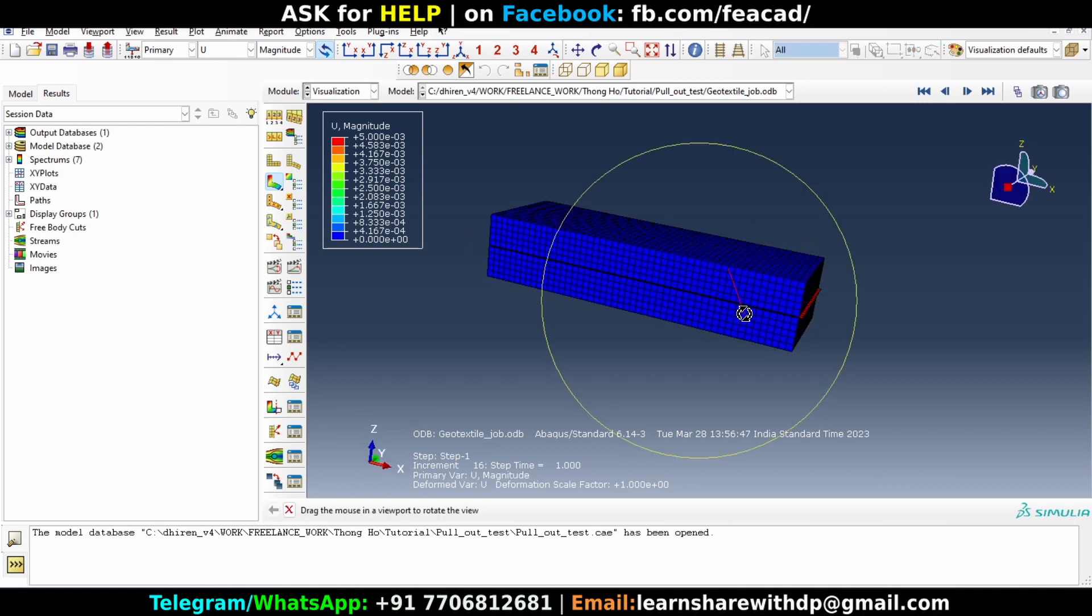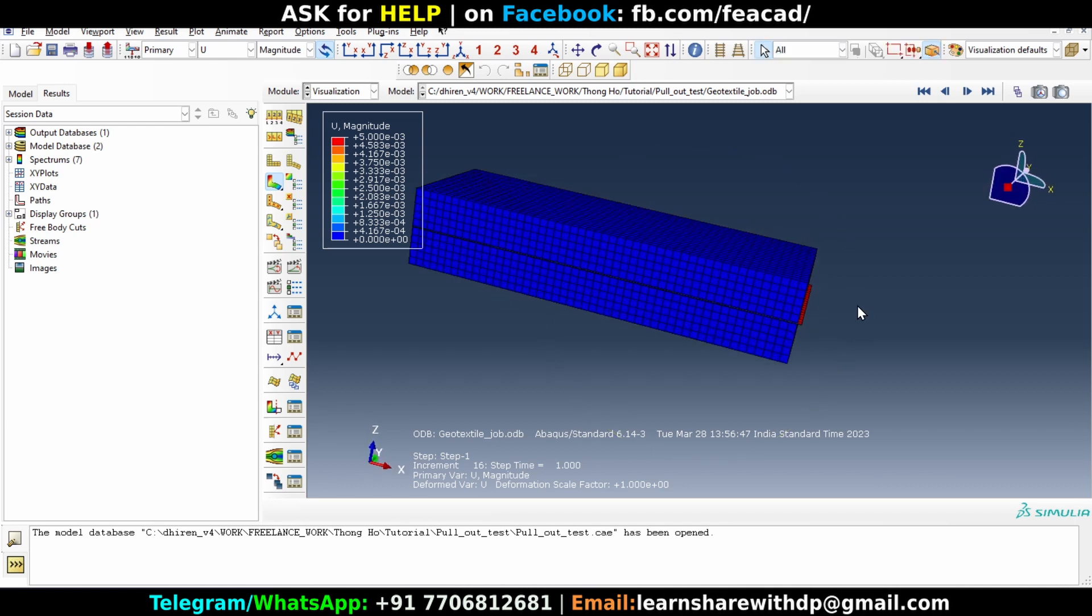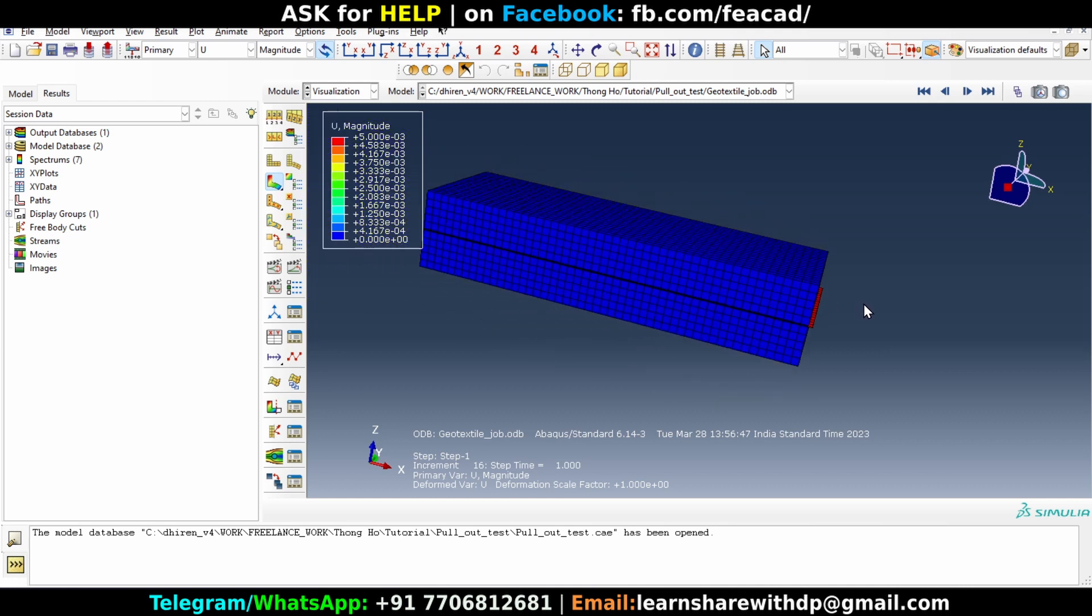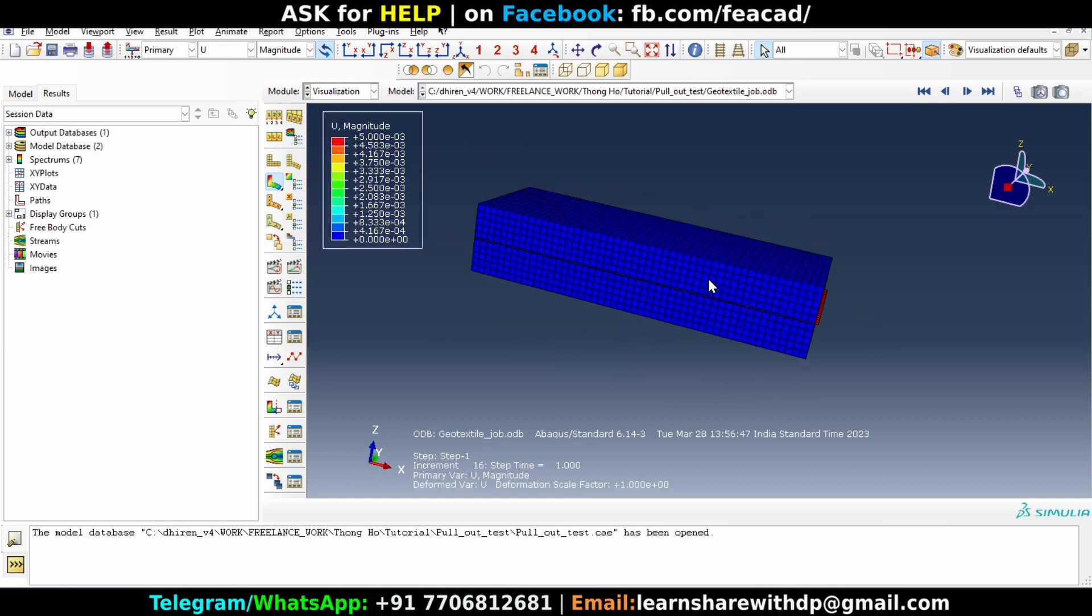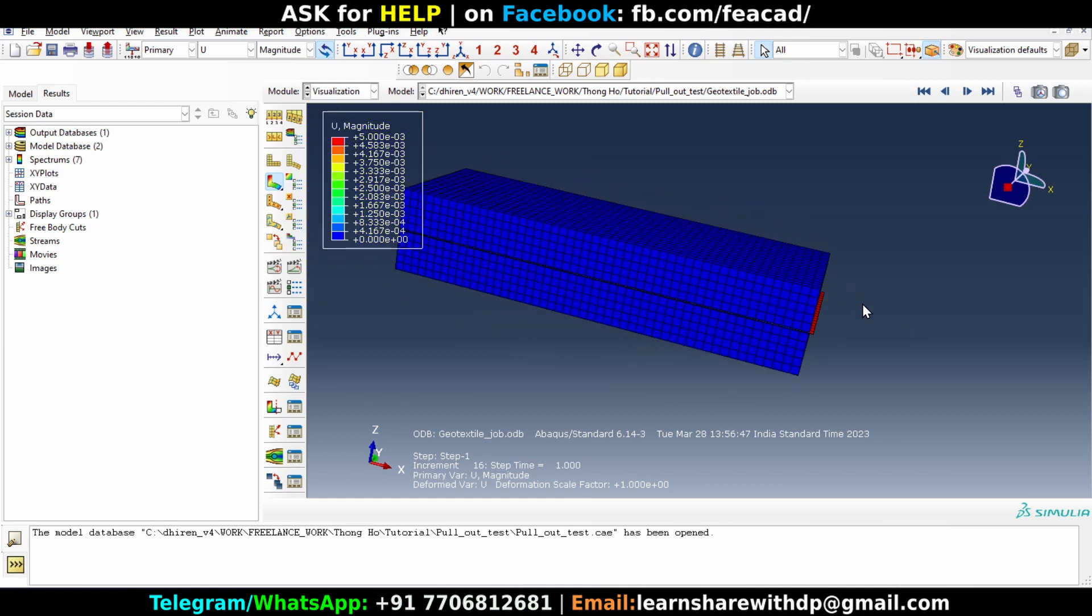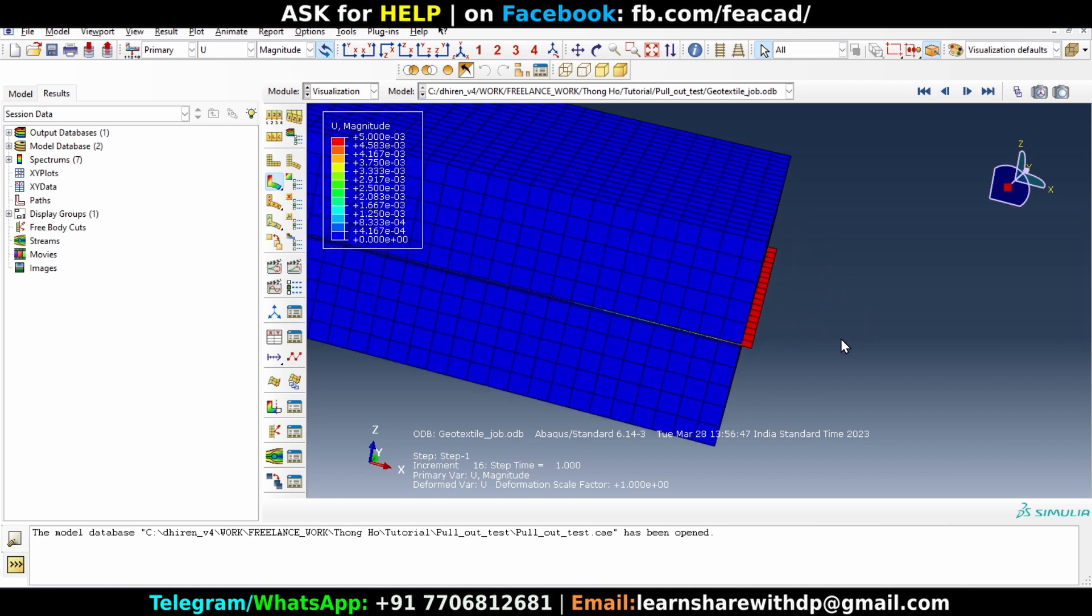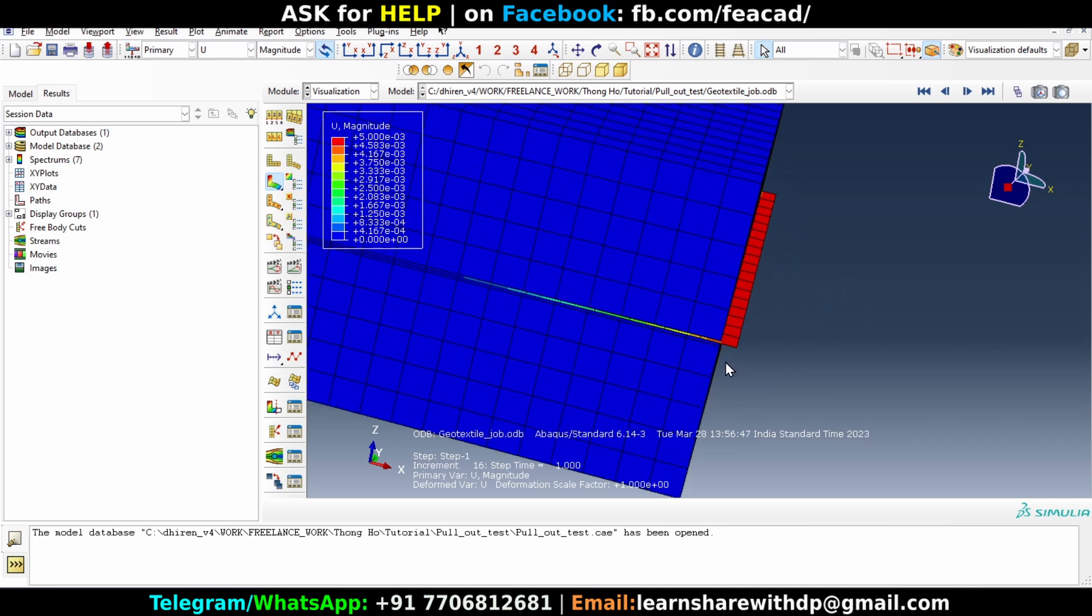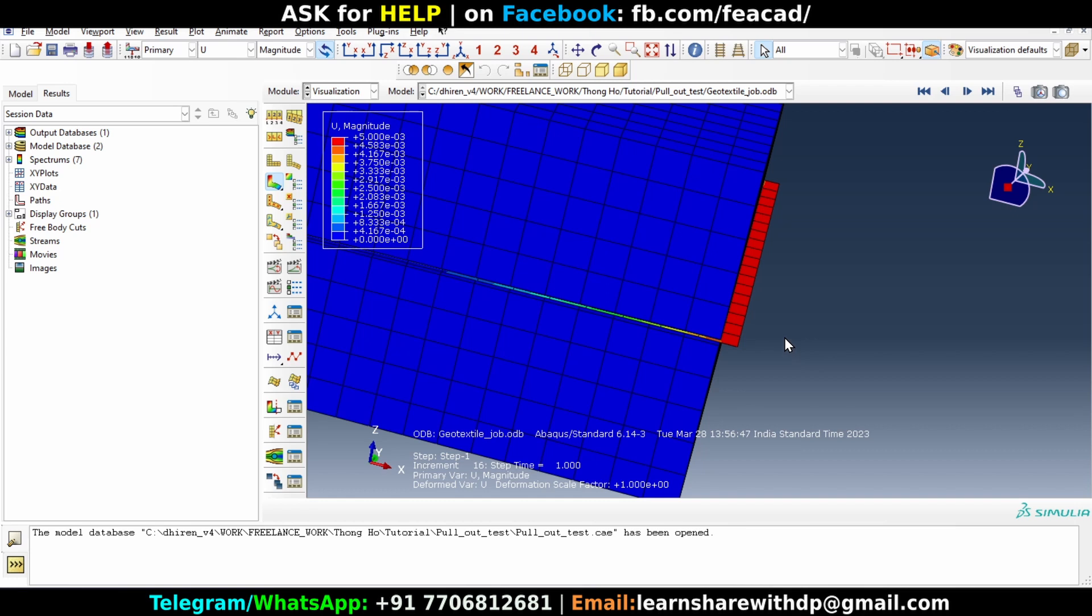There is some displacement in upper layer also, but it is not visible enough. It is there but it's not visible.